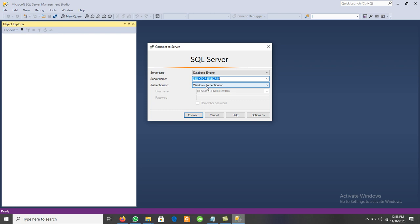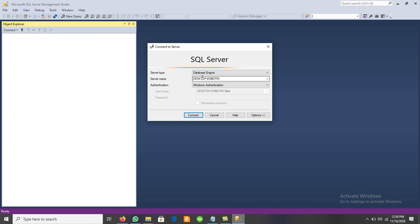We may have different server types: Database Engine, Analysis Server, Reporting Services, and Integration Services. Initially we need the Database Engine to create a database, drop a database, create different tables in a database, or interact with basic databases. So we select Database Engine and the server name is set accordingly.